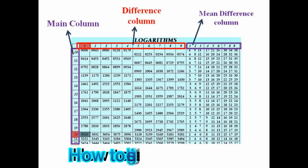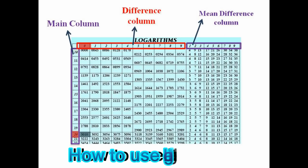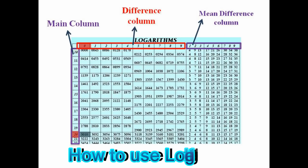Now here you can see the log table, which is divided into three parts: the first one is the mean column, the second one is the difference column, and the third one is the mean difference column.